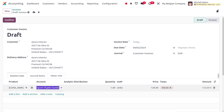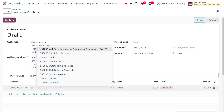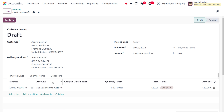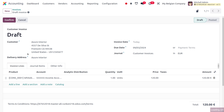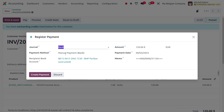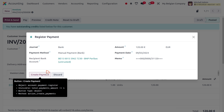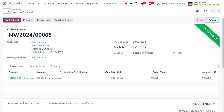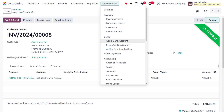I'm setting the cost as 120 with a quantity of one. Make sure you select the proper account — here you can see the Income Account we created. Remove any taxes if not needed, then save and confirm the invoice. To make the payment, click Pay, which lets you register the payment. Click Create Payment and you can see it moves to 'In Payment' state; after reconciliation the payment will move to the bank.